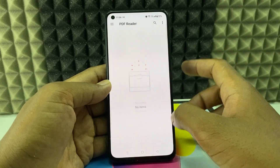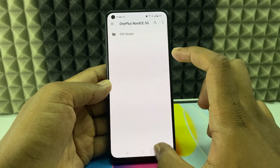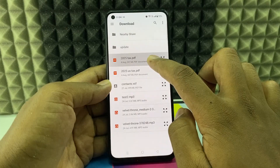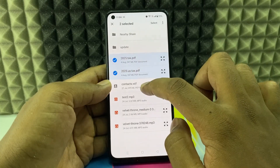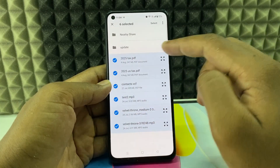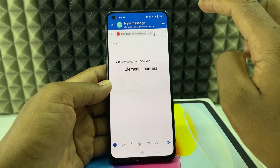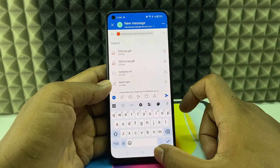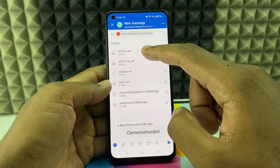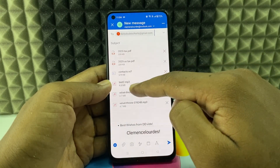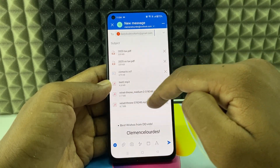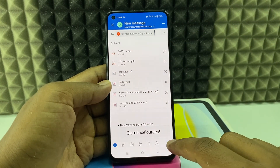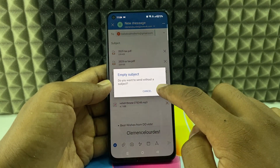Click the horizontal lines to open your phone storage and switch to the folder where you saved your files. Open the files, select all the files you want, and click Select.